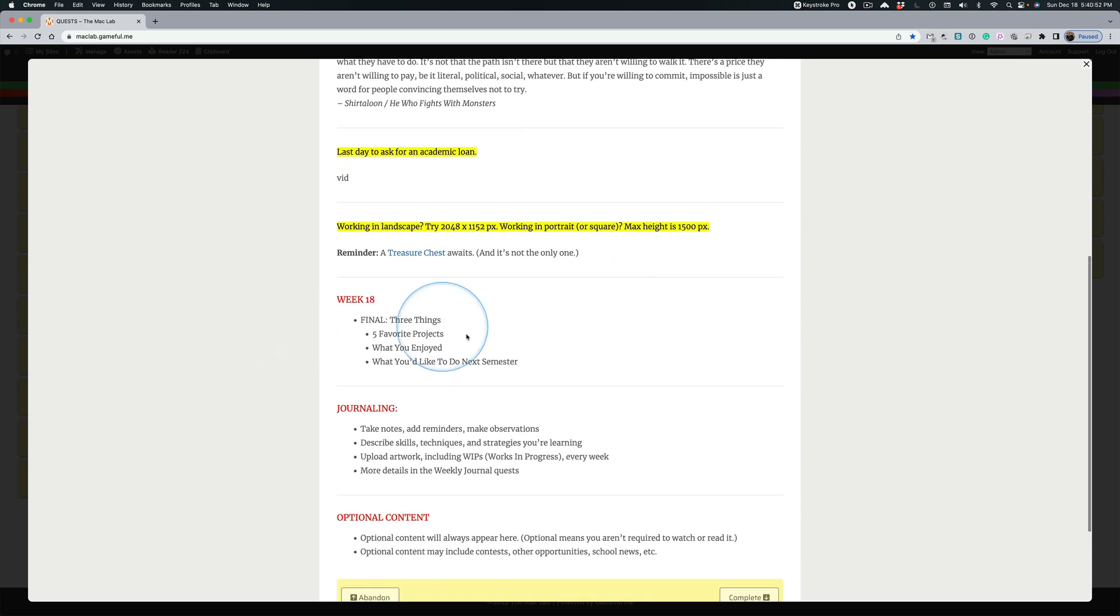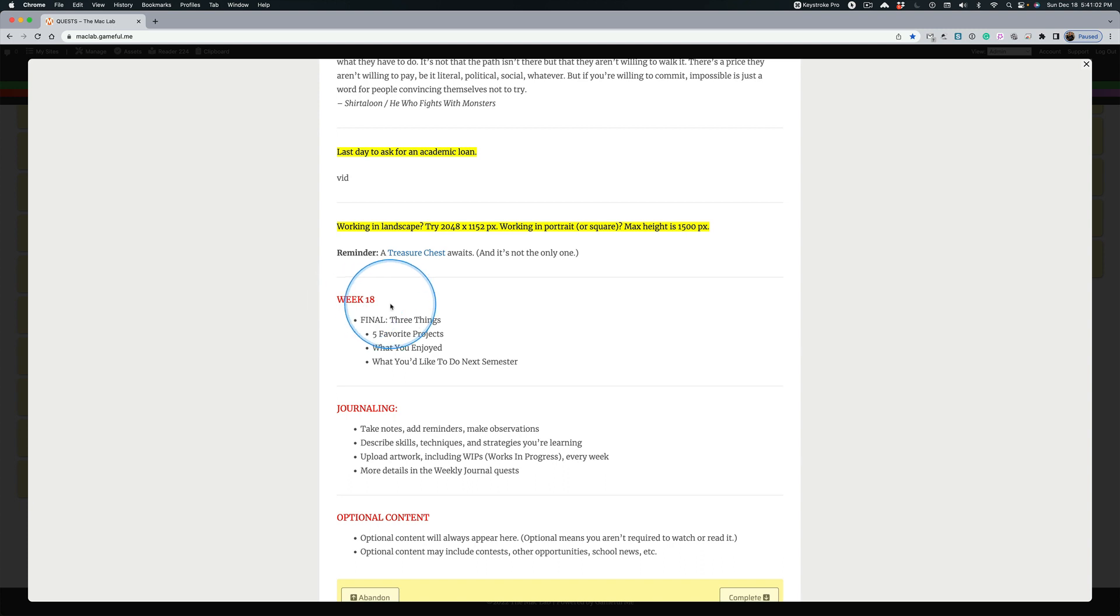But today for the final, here's what I want, and listen up because it's more than just what I'm going to ask you to do. I want you in the week 18, the V18 journal entry, I want to see your five favorite projects.